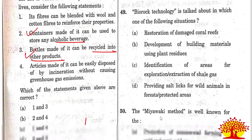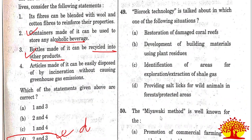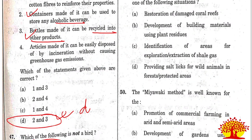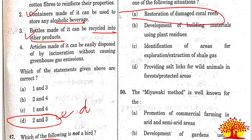Forty-ninth question on Biorock technology: Option A, restoration of damaged coral reefs, is the right answer.